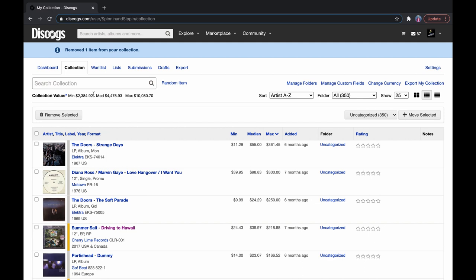And again, it's purely based on the sales that other sellers on Discogs have made. Your record could be worth more. If you've signed a record, it could be worth a lot more.